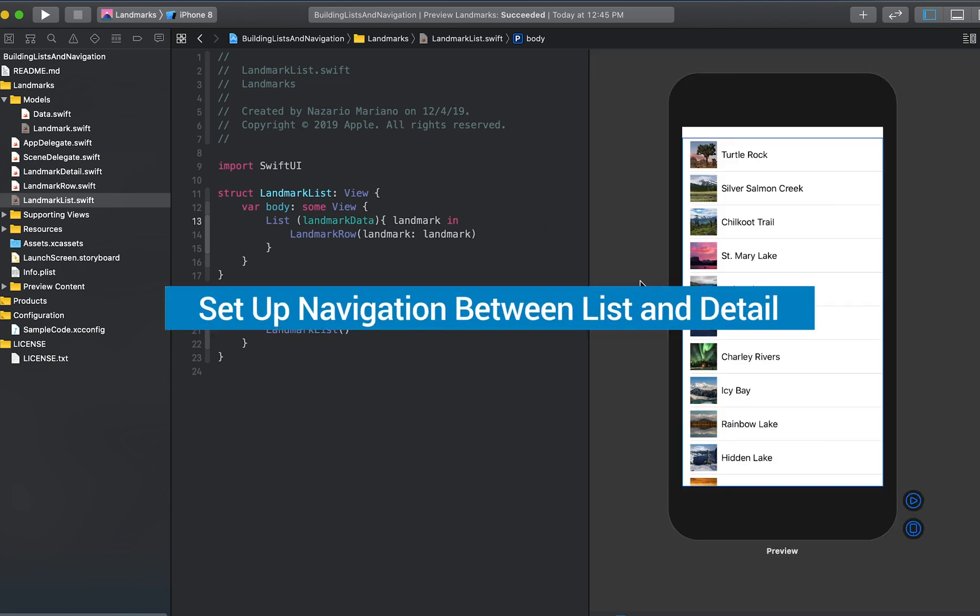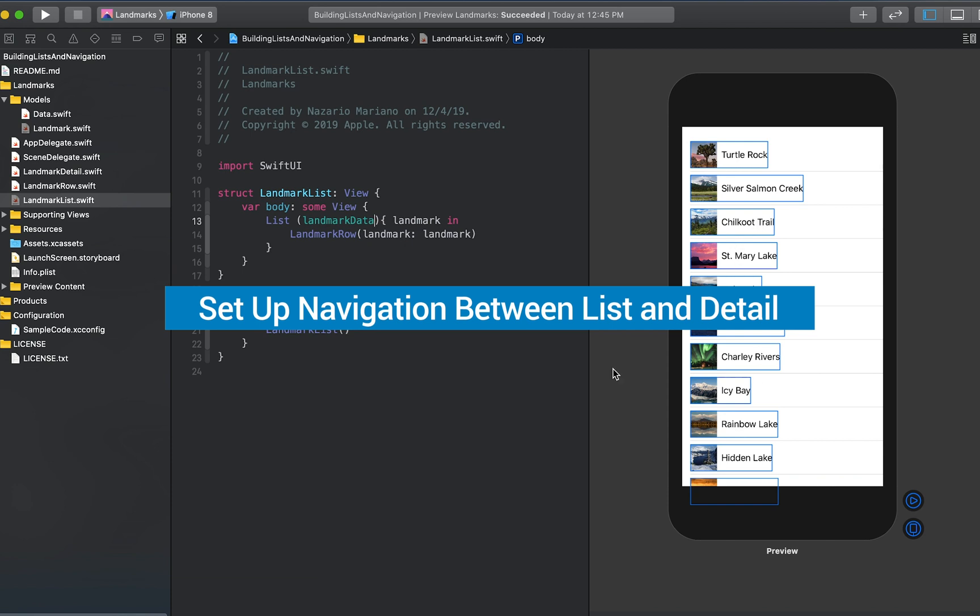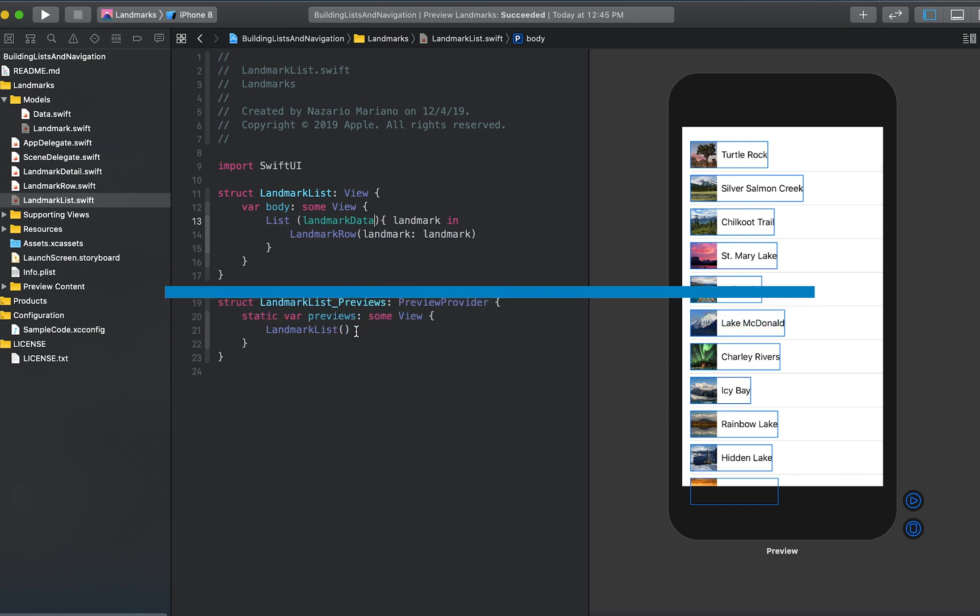Now the list renders properly, but you cannot tap an individual landmark to see the landmarks detail page yet. We will add navigation capabilities to a list by embedding it in a navigation view, and then nesting each row in a navigation link to set up a transition to a destination view.